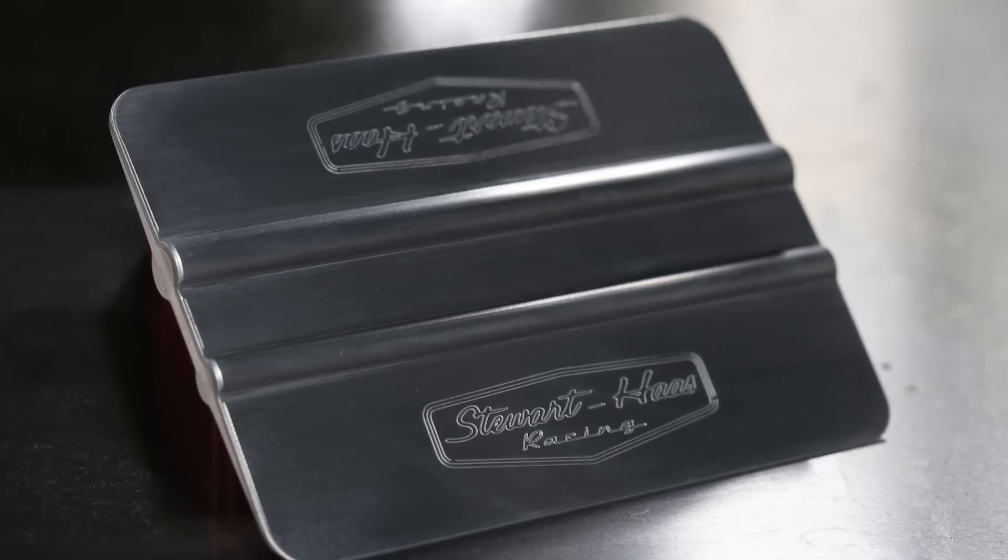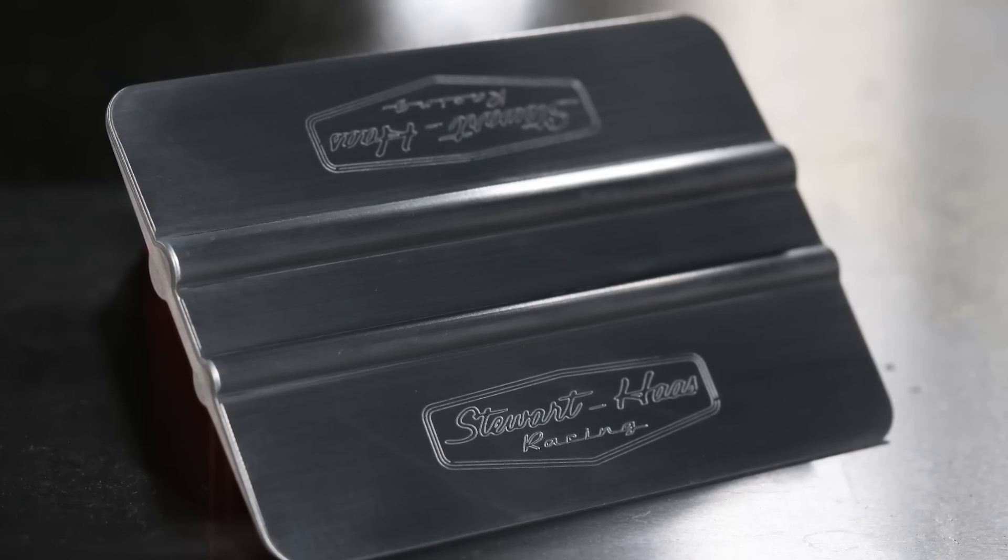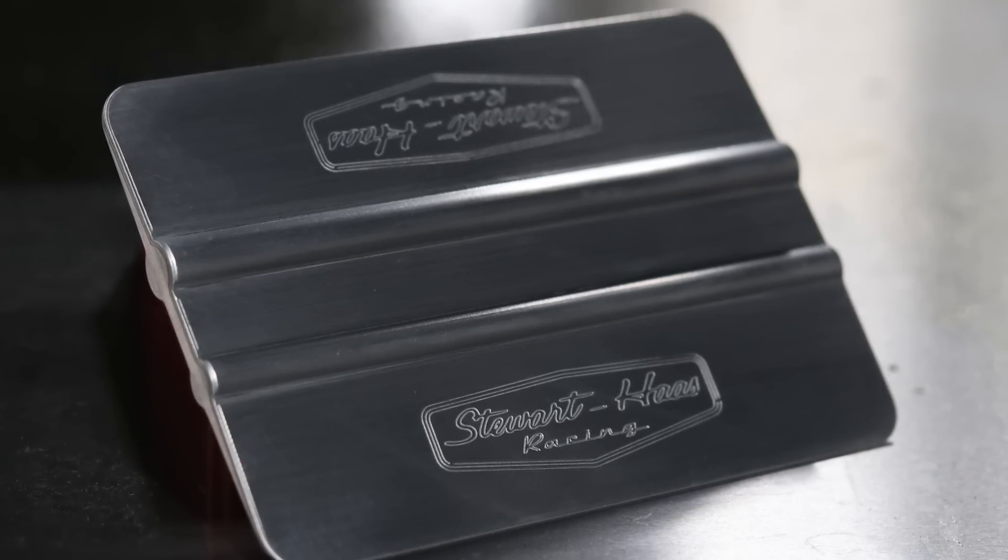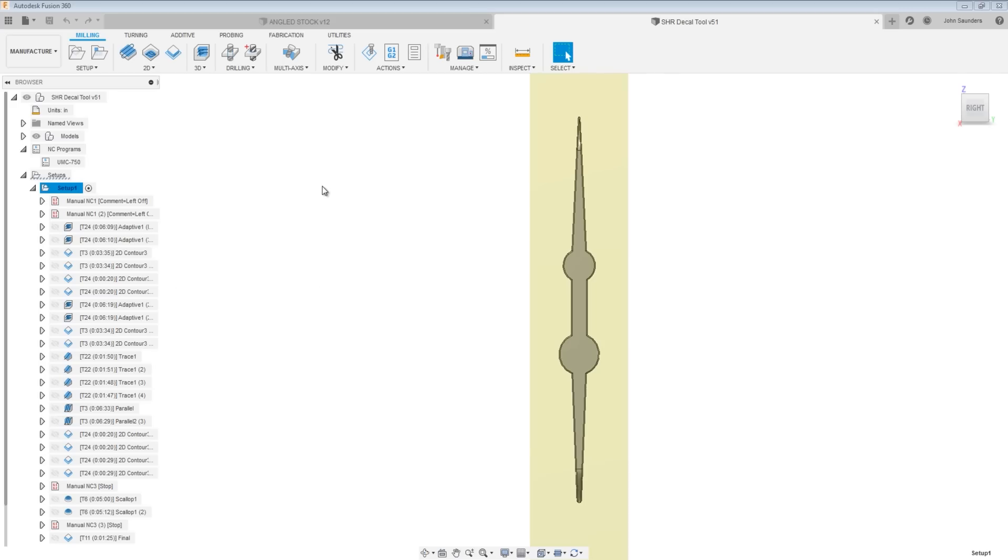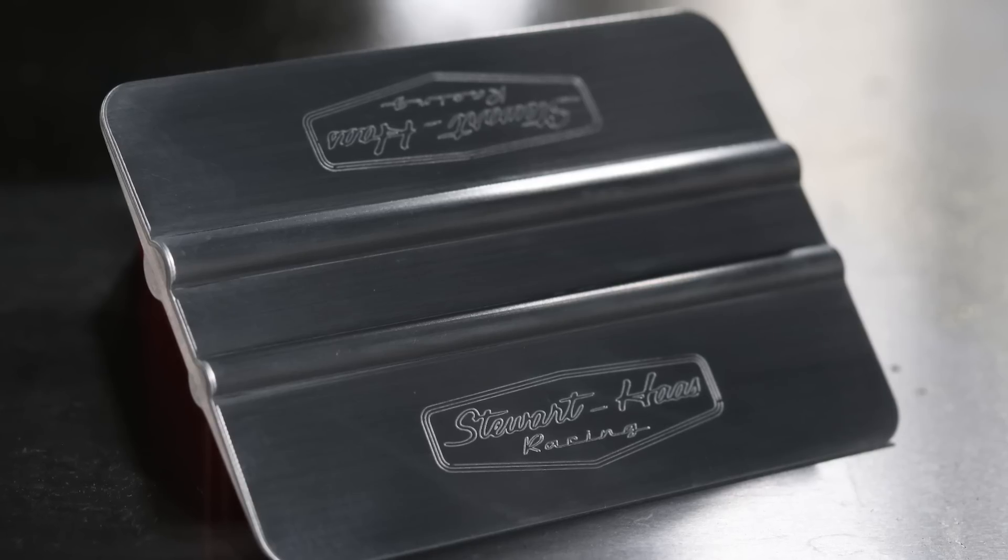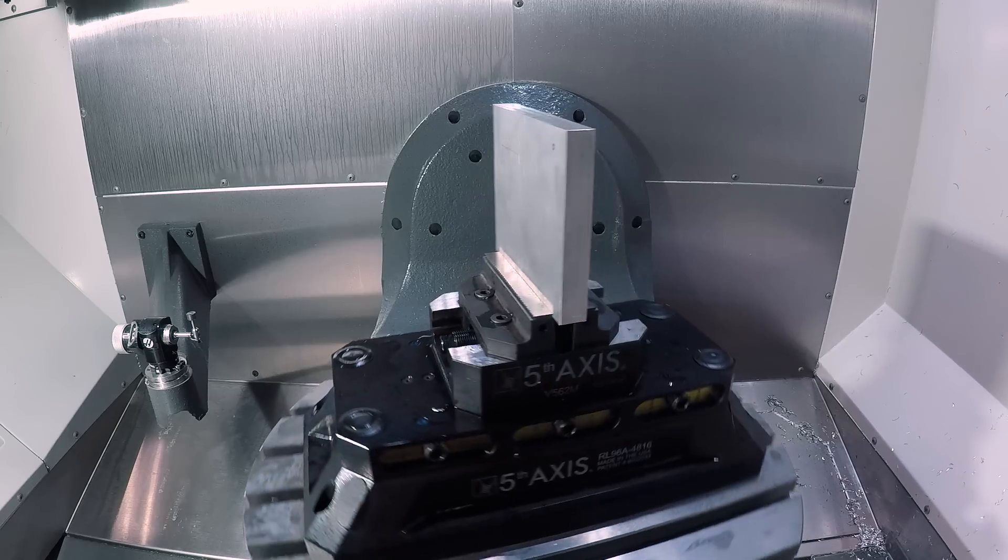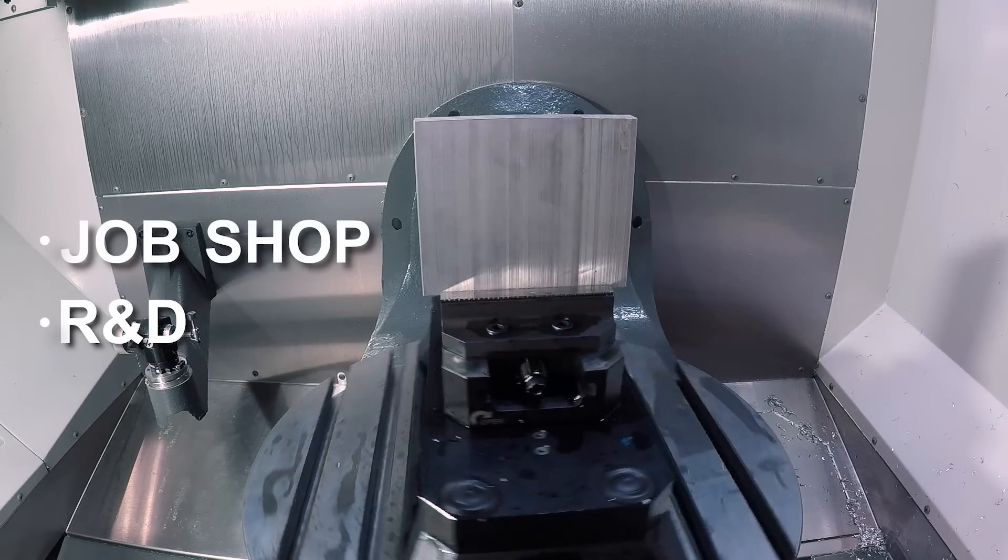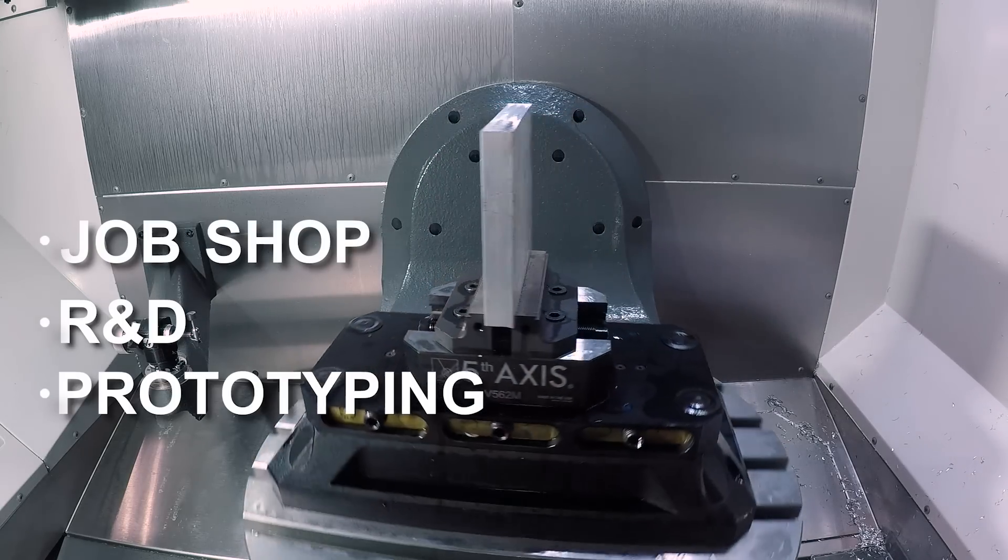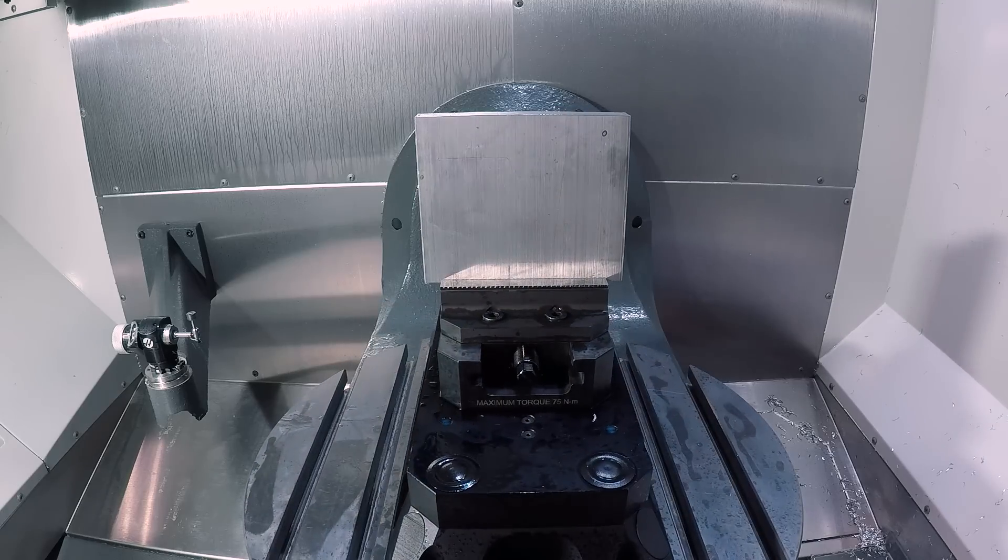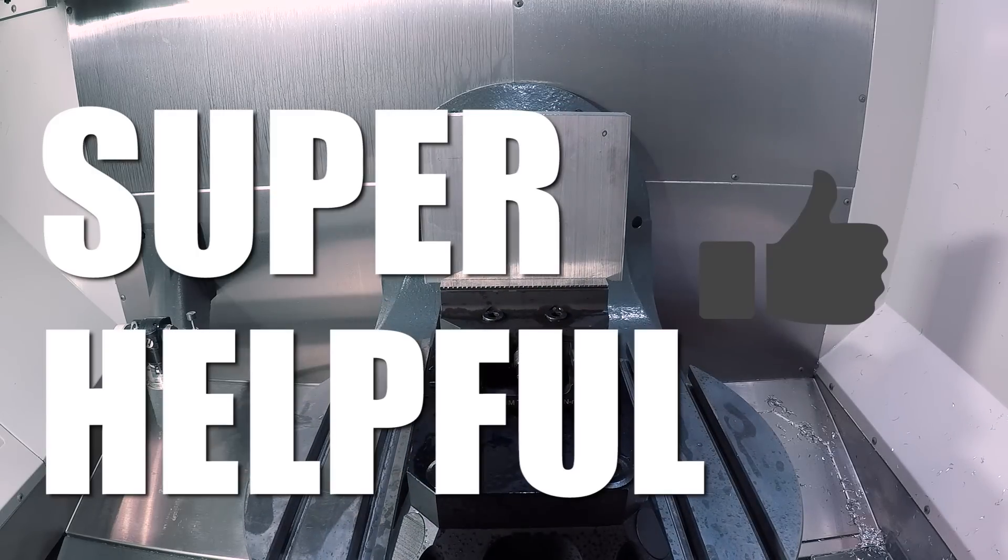Now, when I say complicated, no, this isn't an intricate part in a V8 engine or for an aerospace design. But there are no flat or normal faces that would make this part easy to hold for Op 2. What gets me so fired up about this is that whether you're a job shop, whether you're doing R&D, whether you're prototyping, having this workflow and this technique in your back pocket is super helpful.